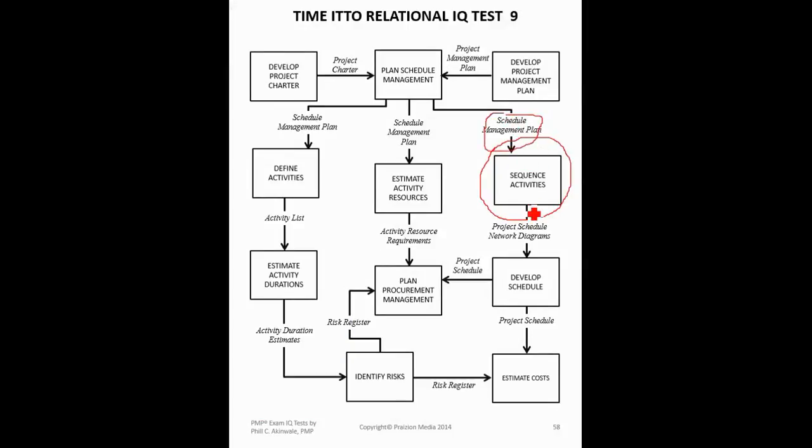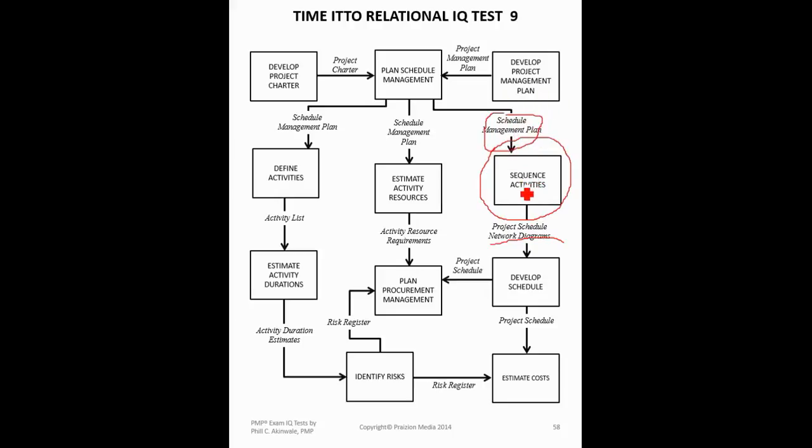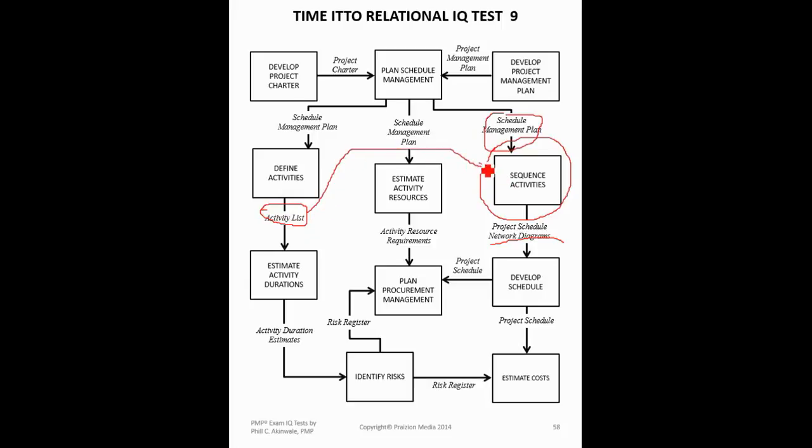And the output you get from it is project schedule network diagrams. Now, in addition to the schedule management plan going into sequence activities, the activity list will also be an input to this. We just don't show it in this particular test.